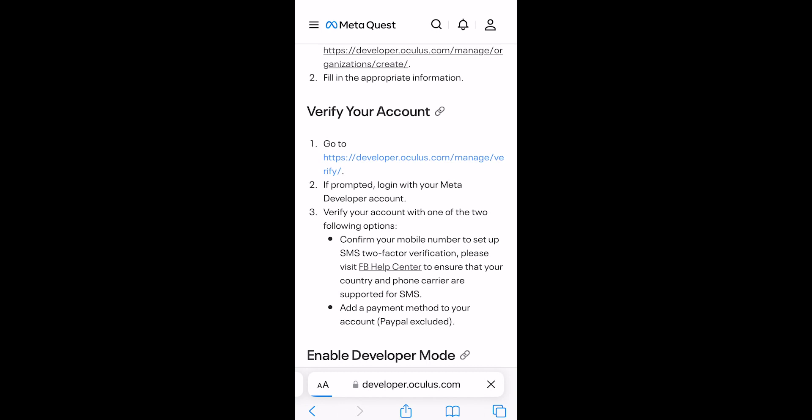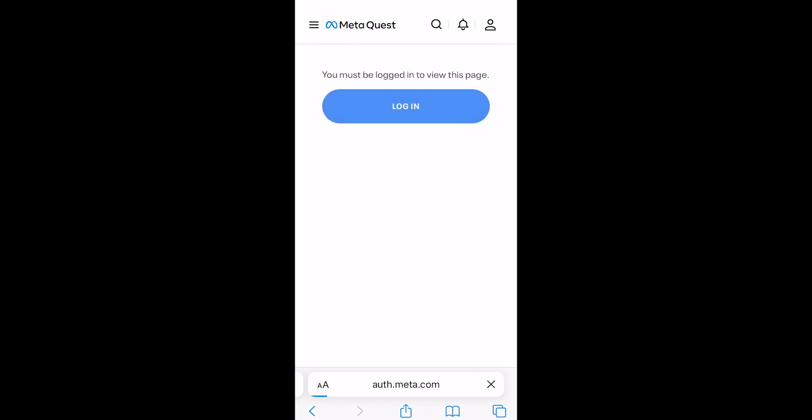From here, since we already verified Quest account, we just have to click Sign In and we're good to go.